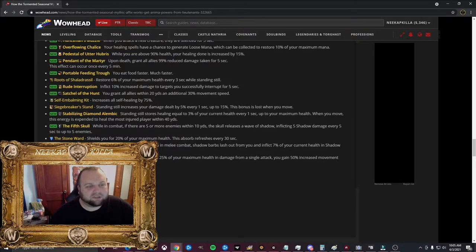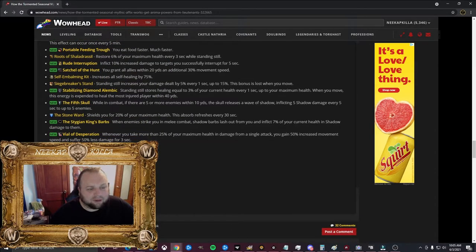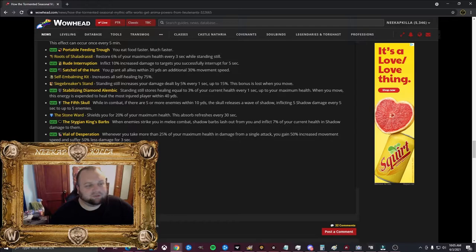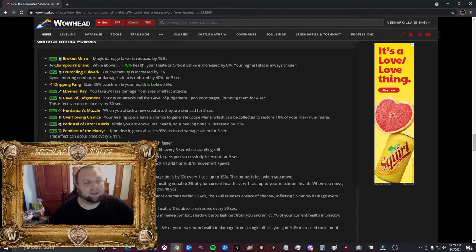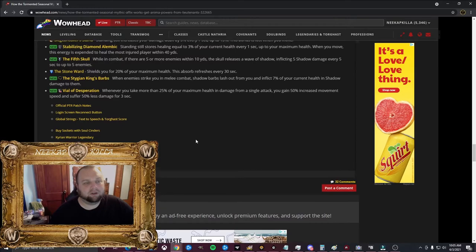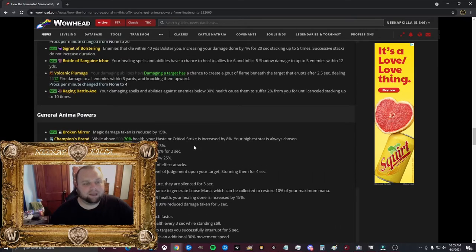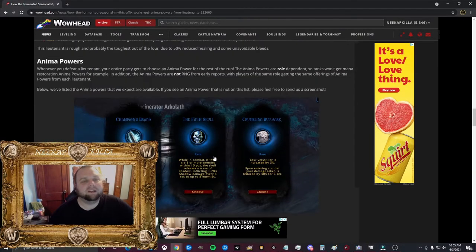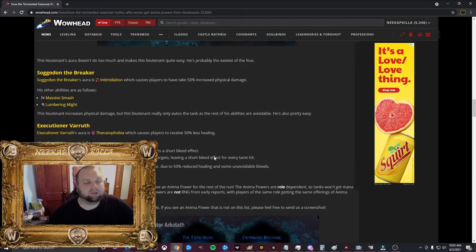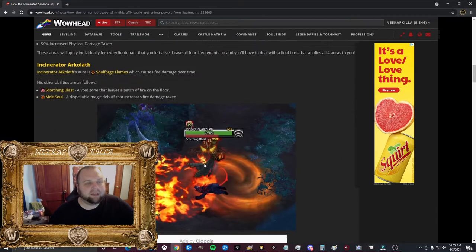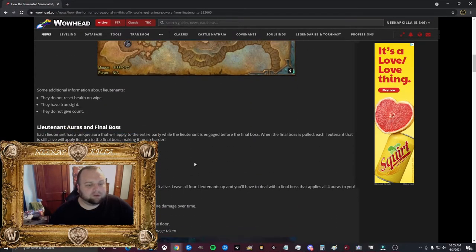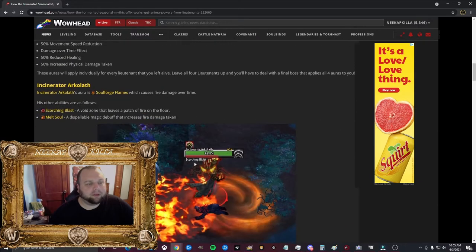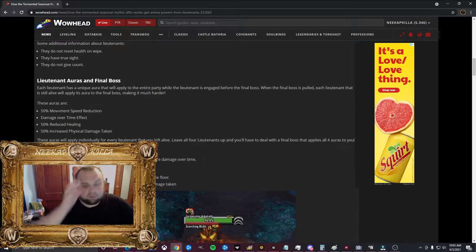While you're above 90% health, your healing done is increased by 15%. Upon death, grant all allies 99% reduced damage taken for 5 seconds. That's kind of cool, Pendant of the Martyr. Portable Feeding Trough: You eat food faster, much faster. That, again, can be useful. I'm not going to go through all these because I'm just reading at this point. But these are actually really cool. And you might think they're really cool. And don't worry, you don't get all of these. But you do get, if you kill all four lieutenants, you get four powers. So, everybody in your group gets four powers. And that is what leads me to think that this could be a really cool thing.